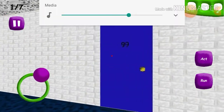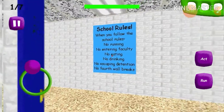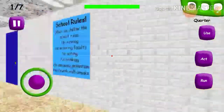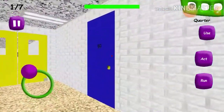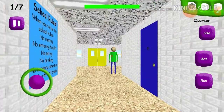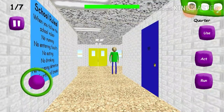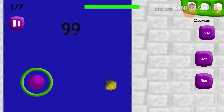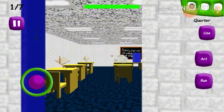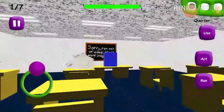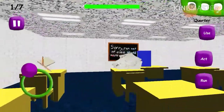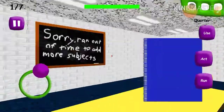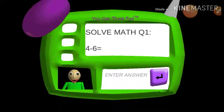A shiny quarter? Okay, Baldi. Yeah, you're really creepy. Sorry, ran out of time to add more subjects. So we're just doing math all the time.